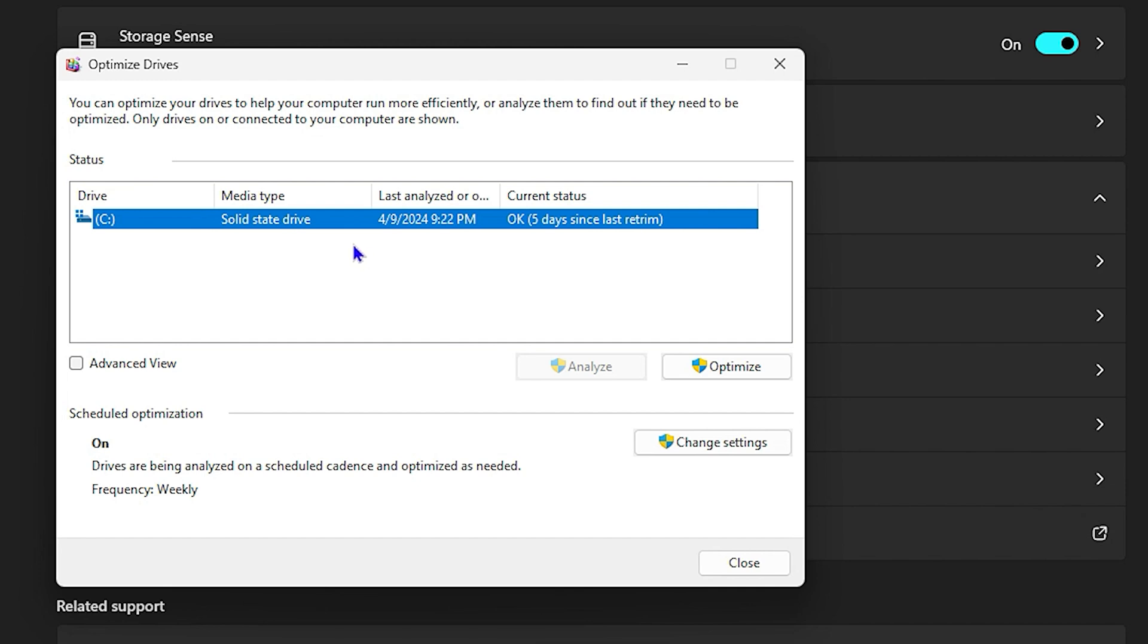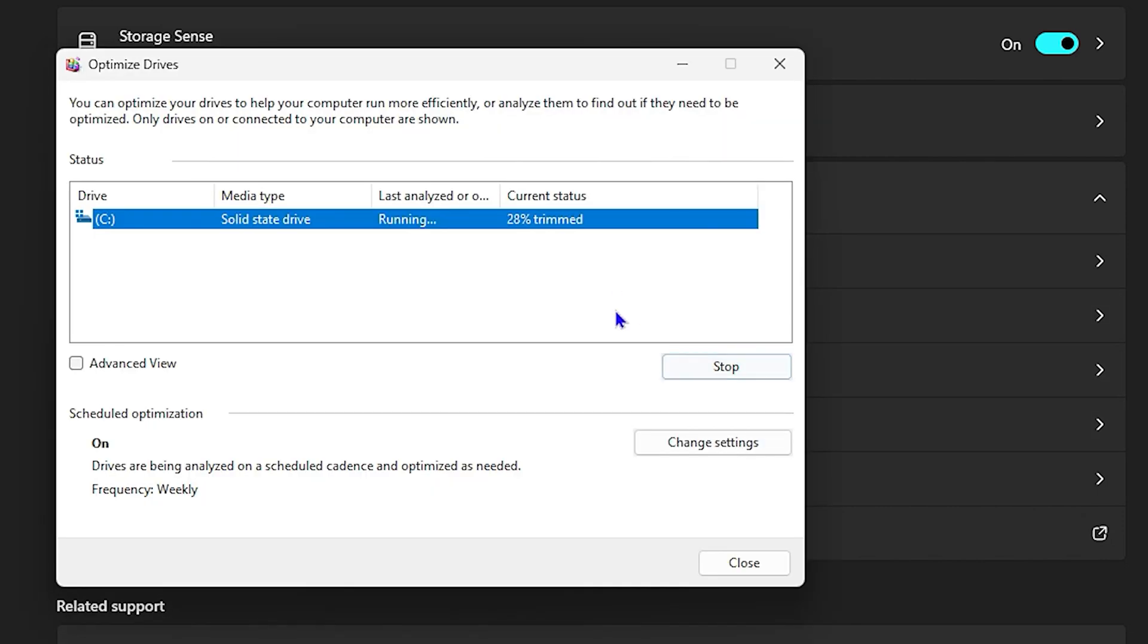Once you click on that, select the drive, particularly your C drive. If you have multiple drives you can do the same, but focus on the C drive. Click on the C drive and then click Optimize. It will take some time to optimize the drive, but allow it to complete before moving on to the next step.